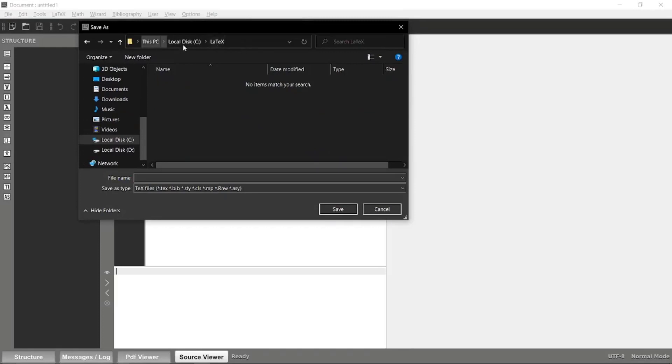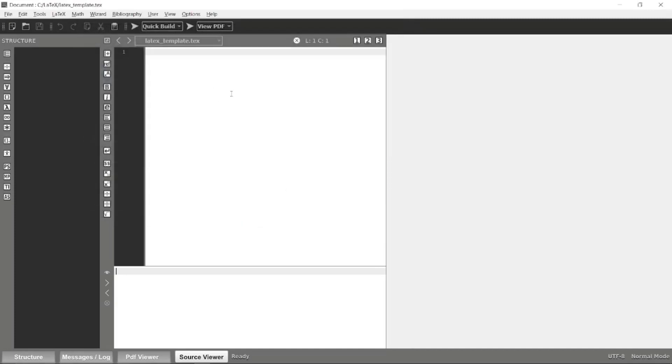Let's save it in the device as well. I will use this directory to save my LaTeX template. I will name it as latex_template and save.